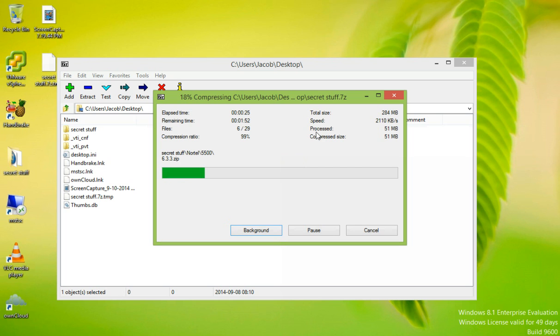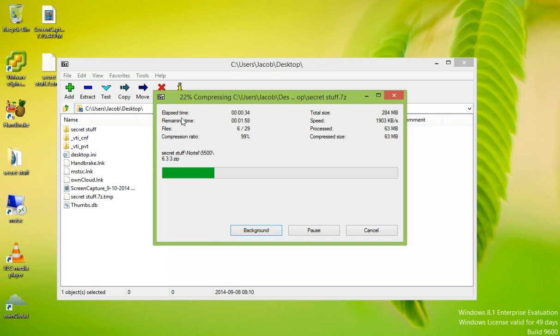You can also see the speed of which your computer is compressing the files, the number of files that have been compressed, the elapsed time, and the remaining time.